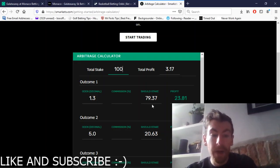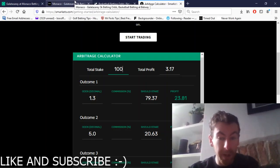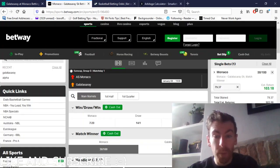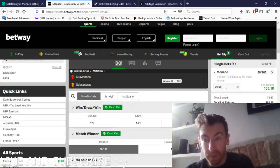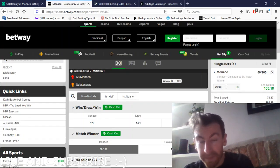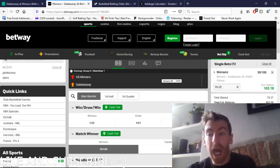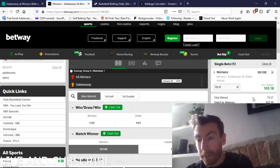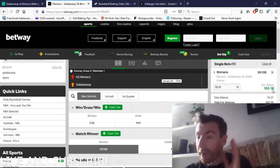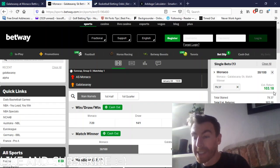So here 1.3, which is the Monaco team, we need to put 79.37 which I've typed in. If you're logged in, you would then click place bet and your estimated return would be 103.18.